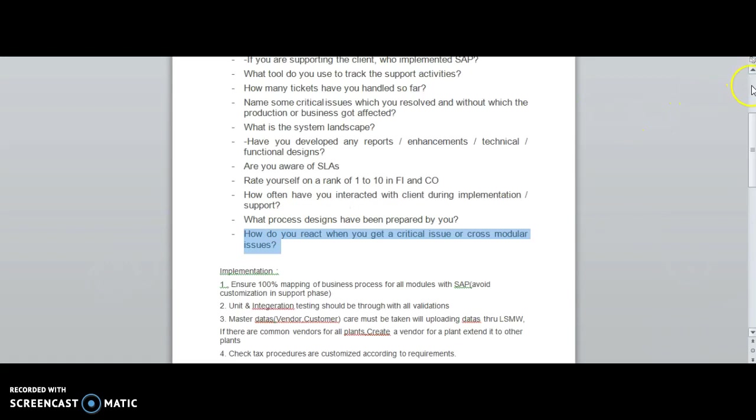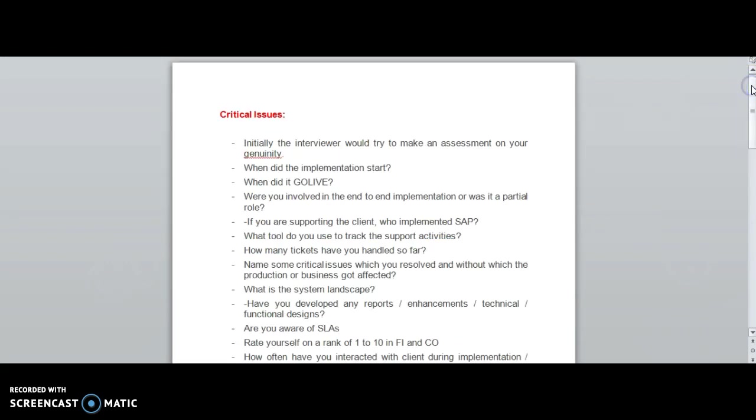These are very common questions and will be asked by the interviewer any time. Please focus on these questions and if possible, note them down in a book.